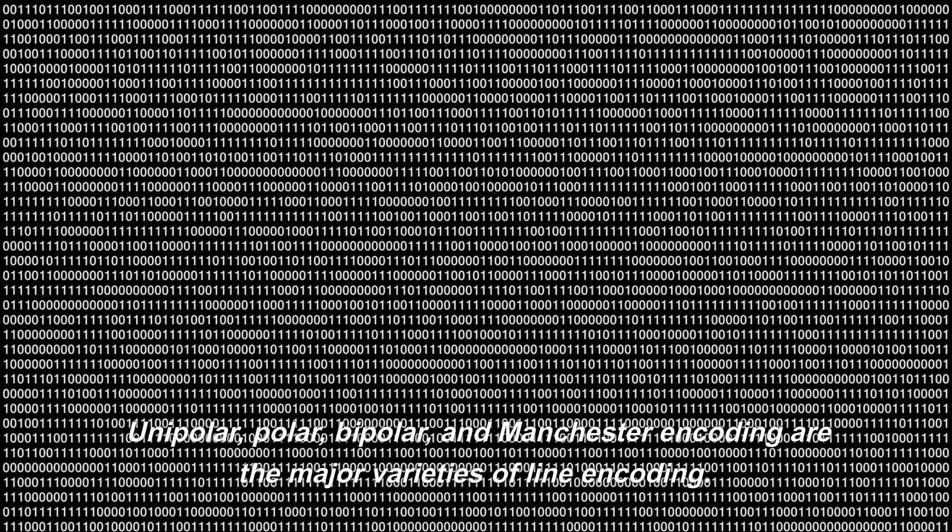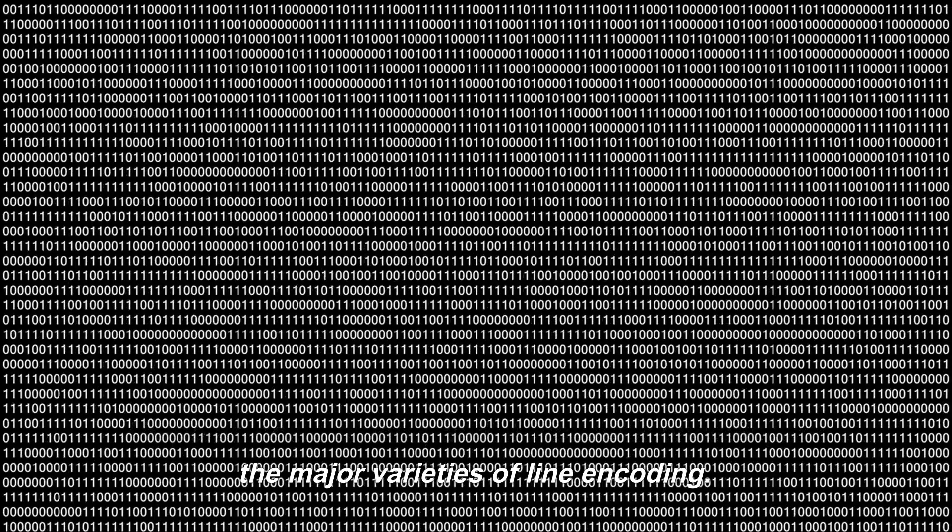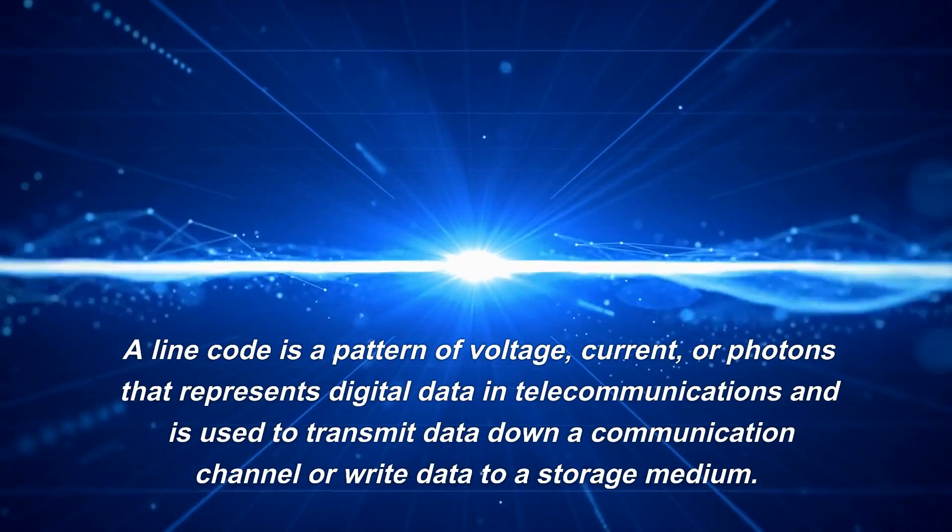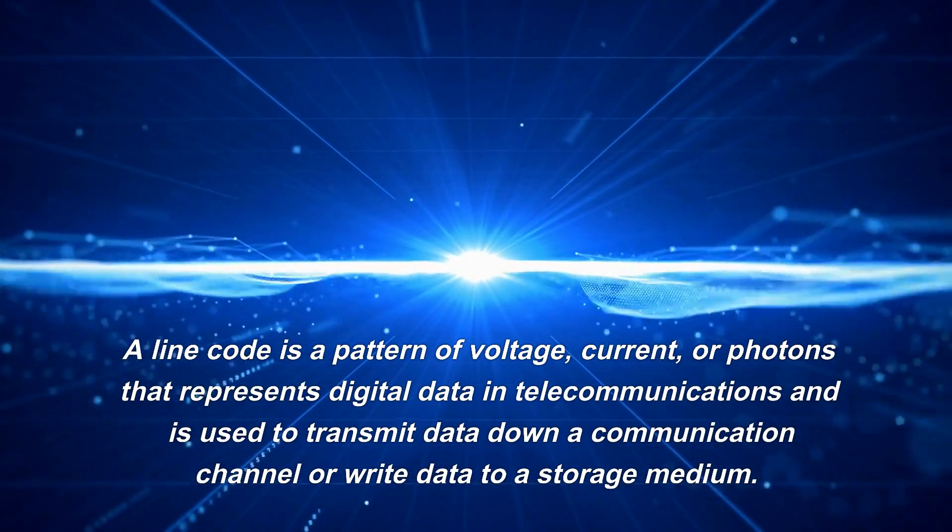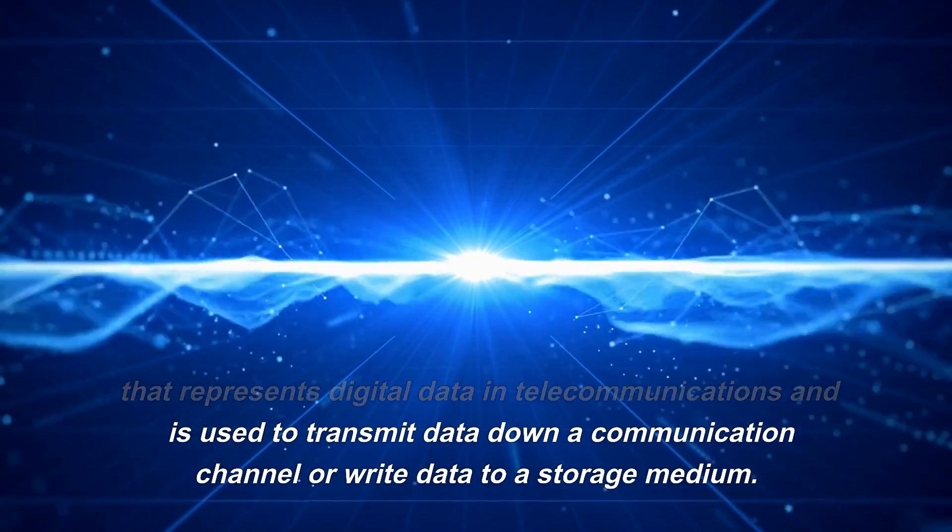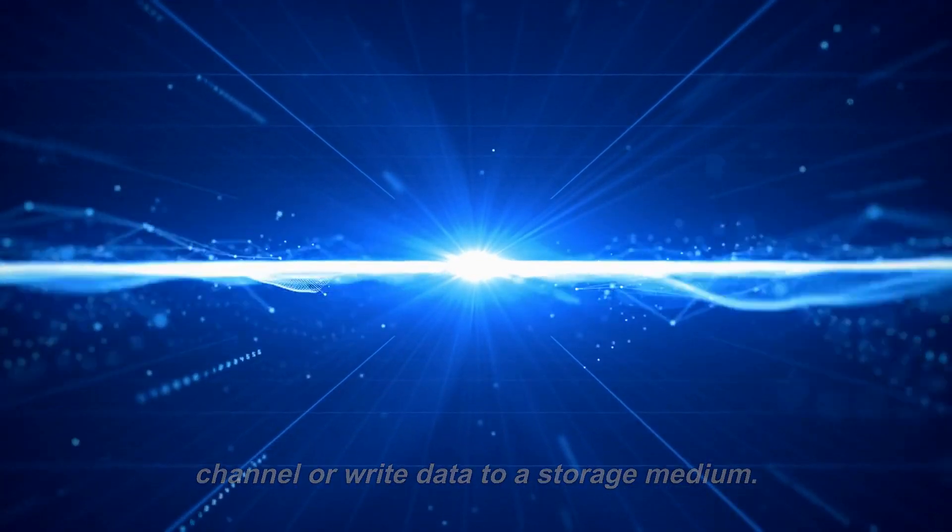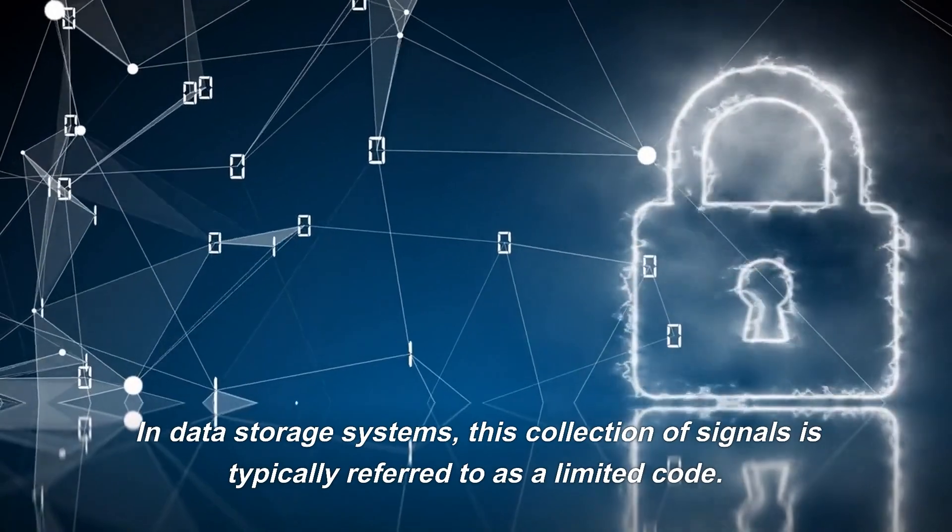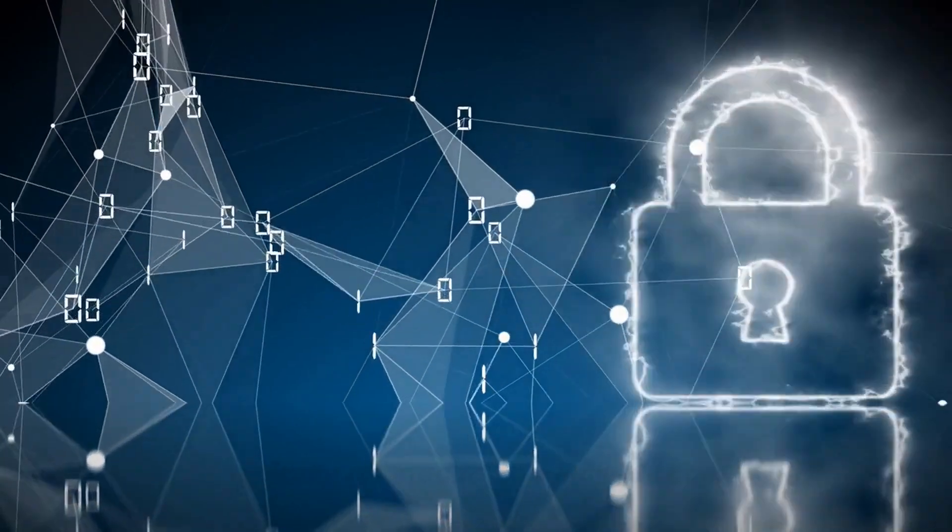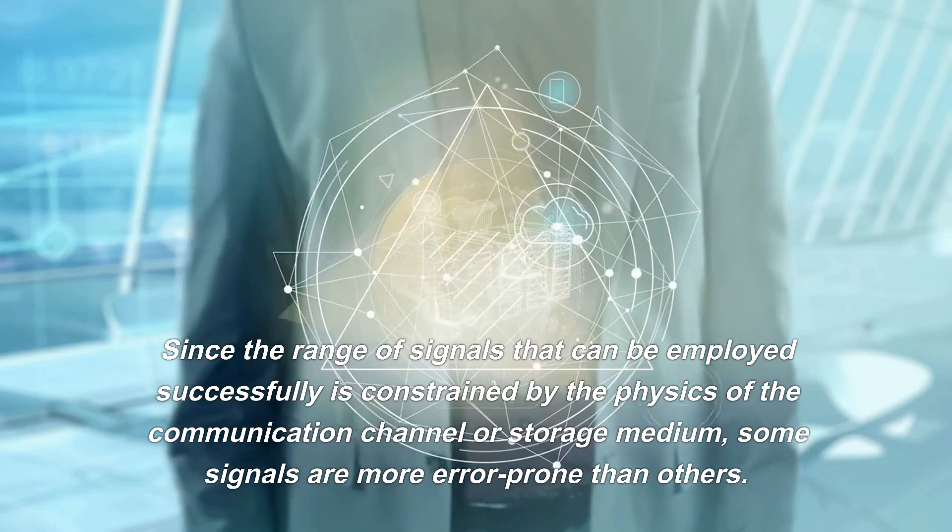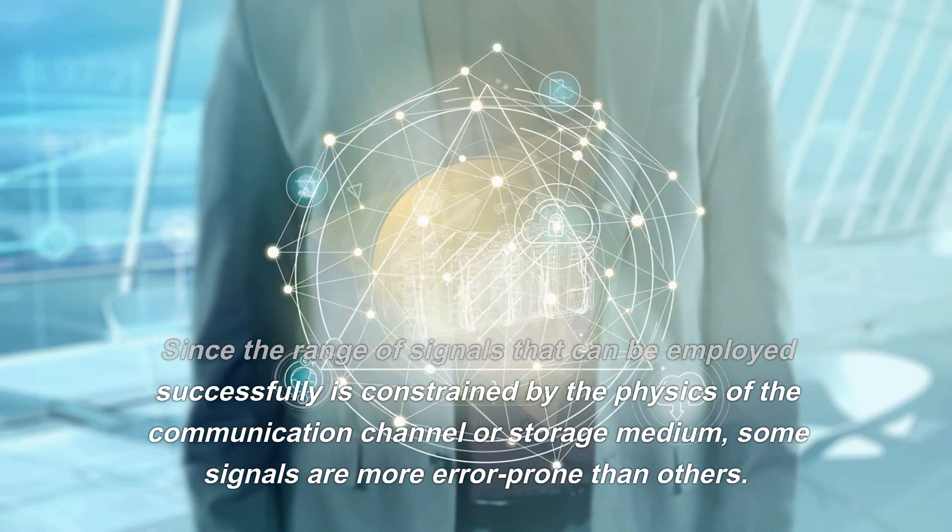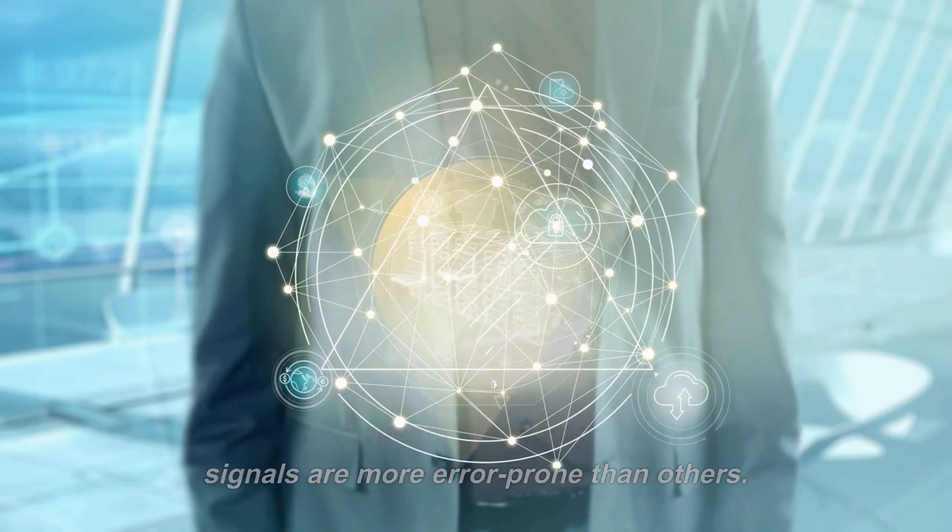The line code is a pattern of voltage, current, or photons that represents digital data in telecommunications and is used to transmit data down a communication channel or write data to a storage medium. In data storage systems, this collection of signals is typically referred to as a constrained code, since the range of signals that can be employed successfully is constrained by the physics of the communication channel or storage medium. Some signals are more error-prone than others.